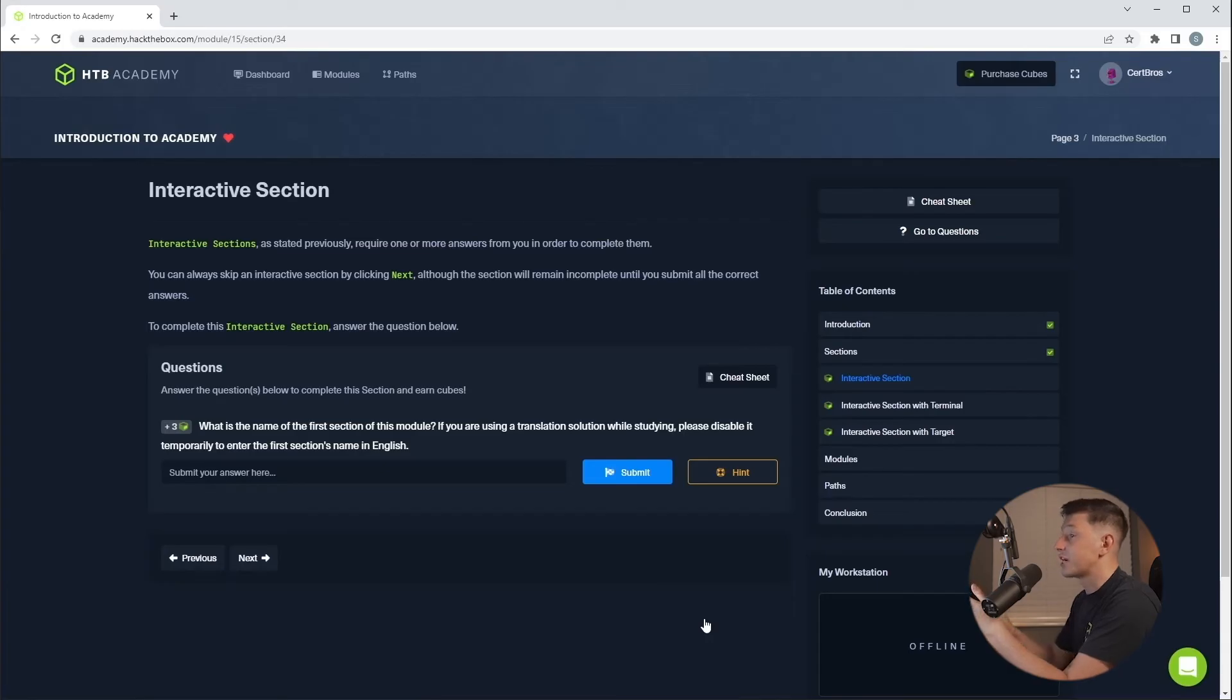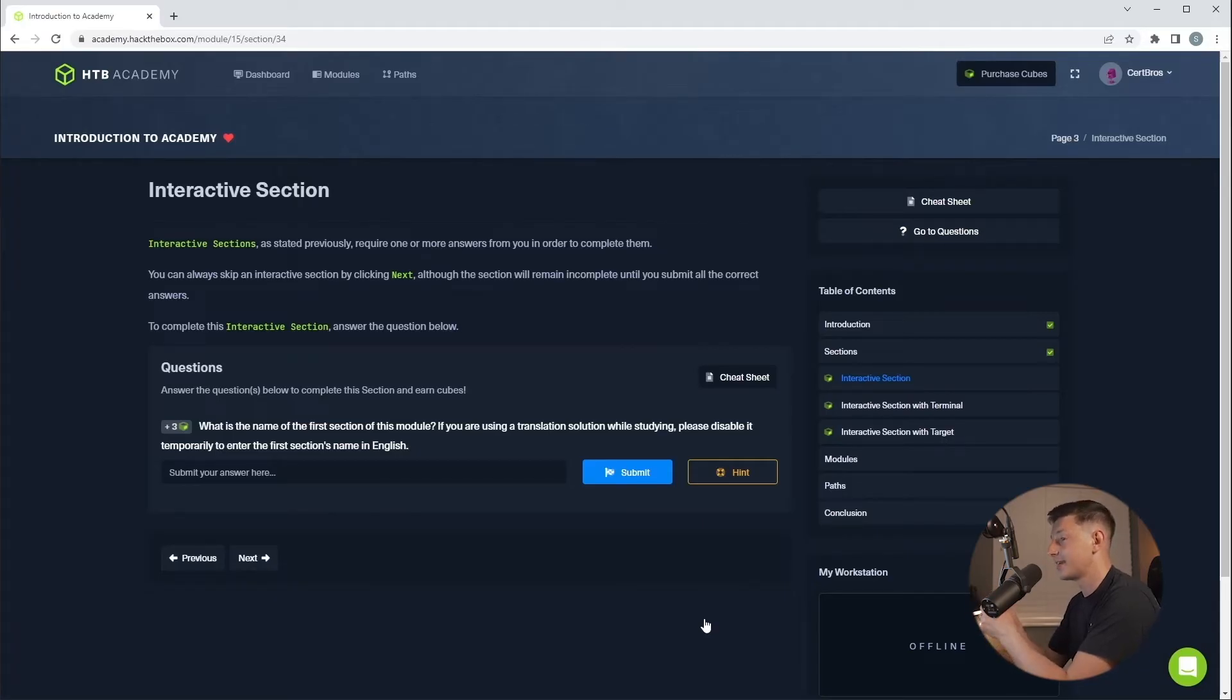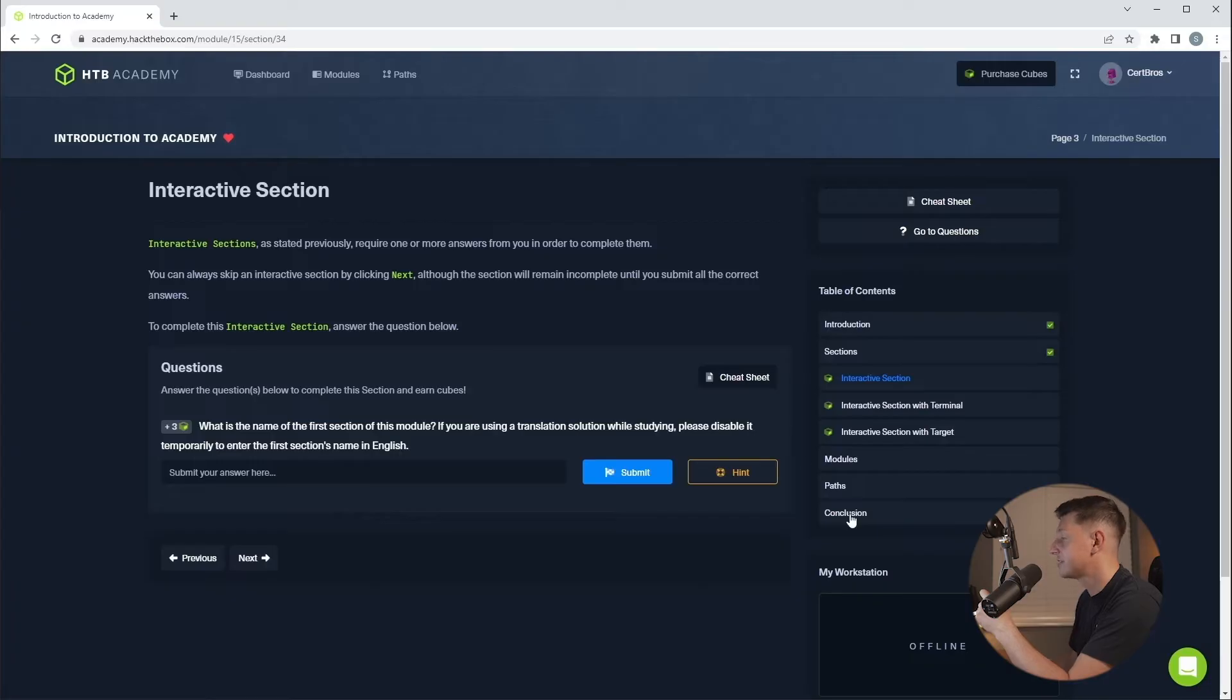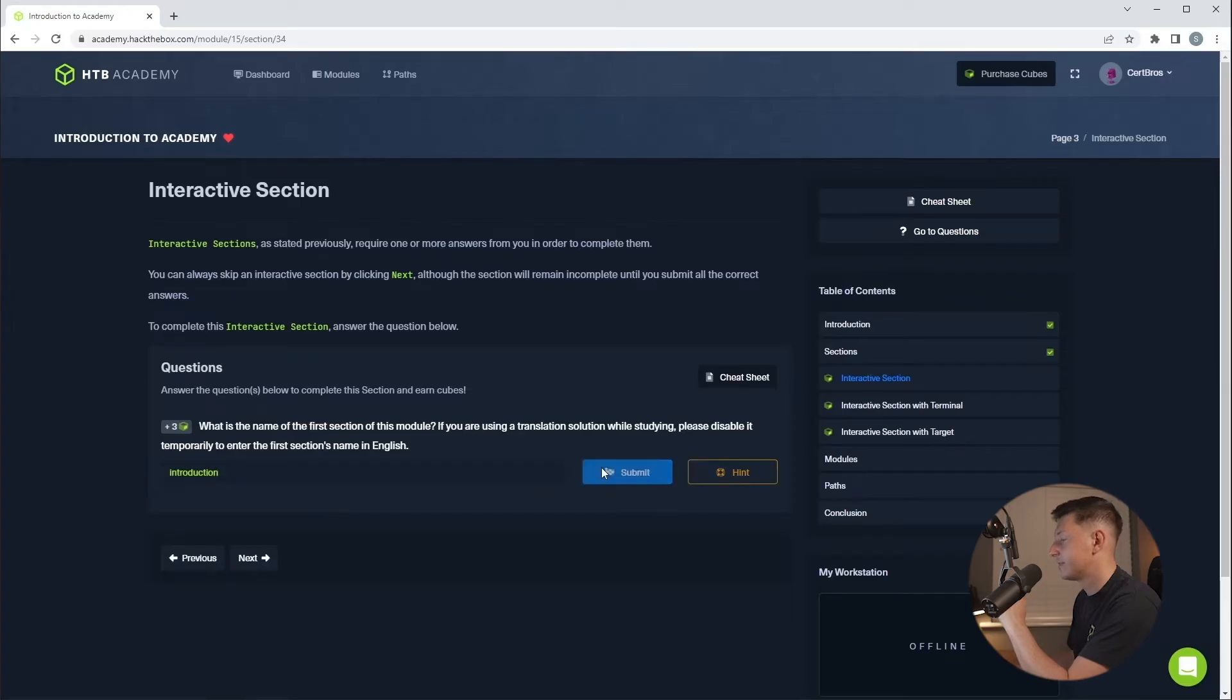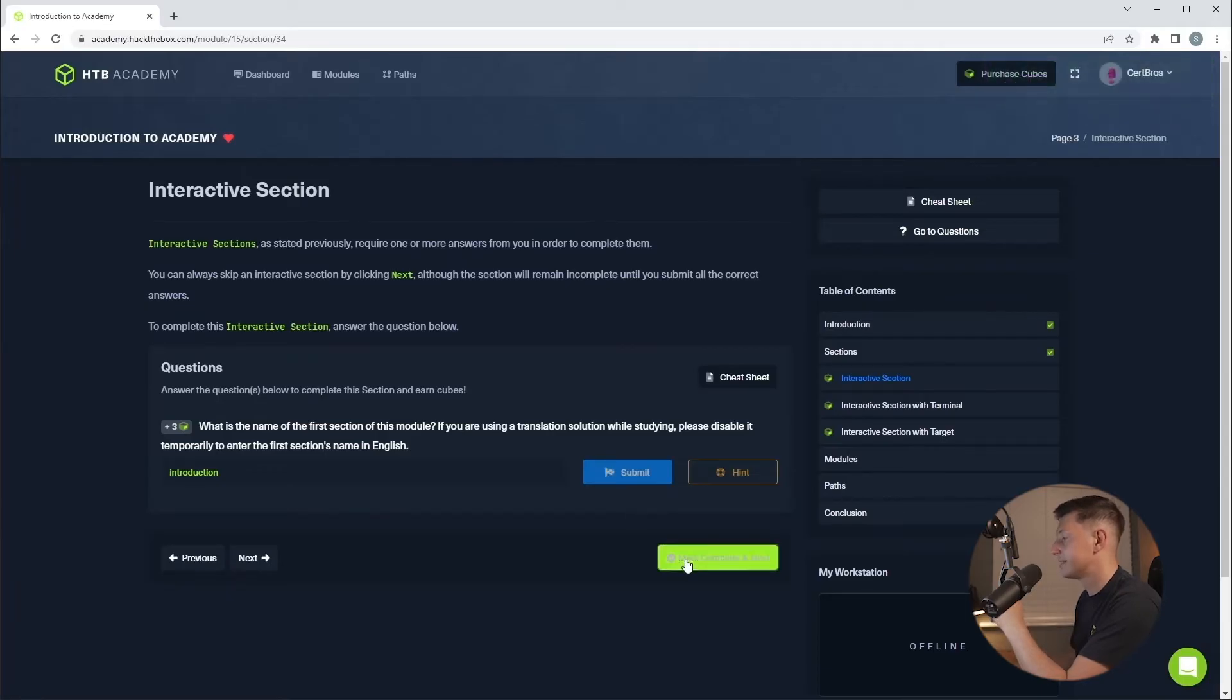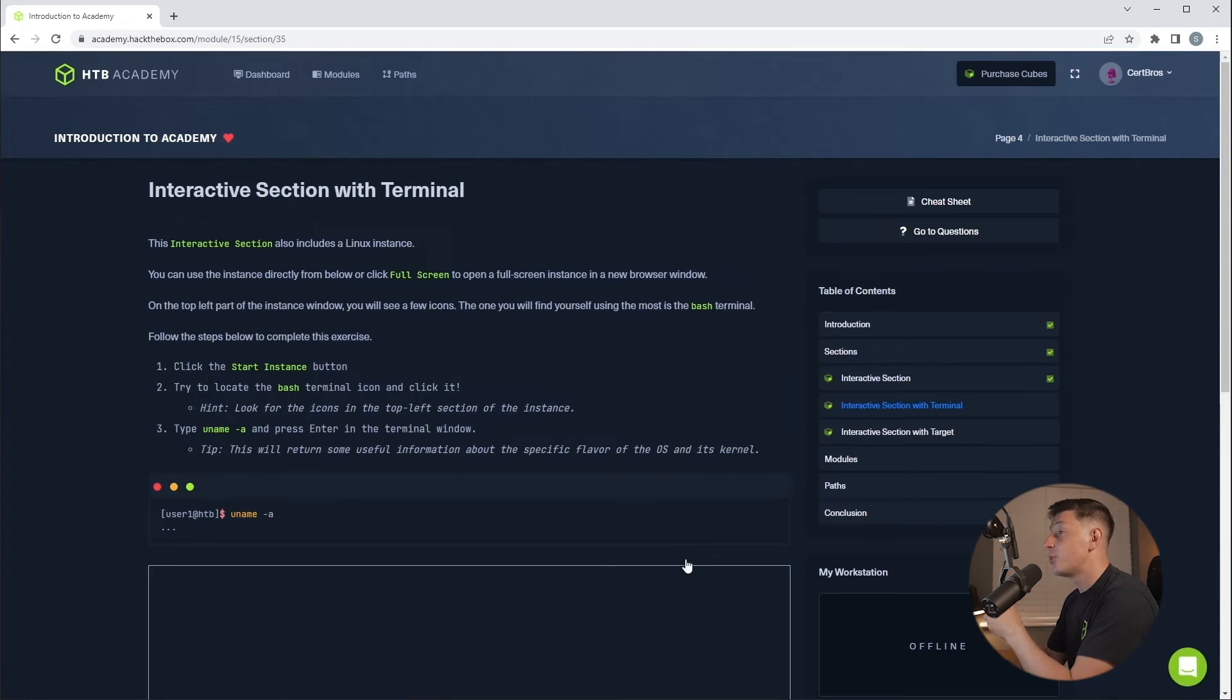Now some sections will require you to answer a question in order to complete it. This acts as a knowledge check and it will reward you with cubes when you answer correctly. So this question simply asks what is the name of the first section of this module? We can see this in the table of contents on the right. The first section is called introduction. So we simply click into here and type introduction and then hit submit. We can see green message meaning is right and we can click mark complete and next.